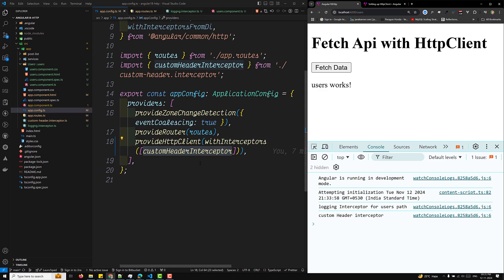This is how you use `withRequestMadeViaParent` in child components or child feature modules — to ensure parent interceptors defined in app.config.ts also execute after the child interceptors. Hope you understood this concept. If you have any doubts or suggestions, please post in the comments. If you like this video, please subscribe to my channel. Thank you.